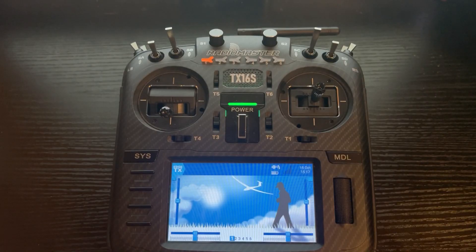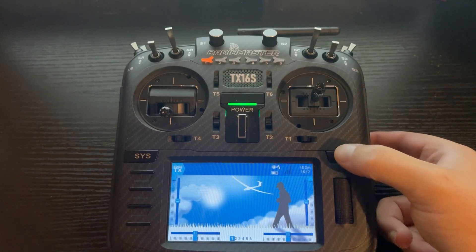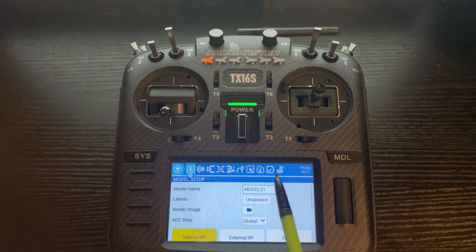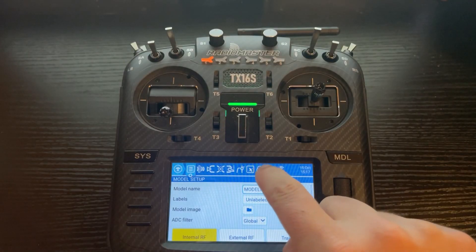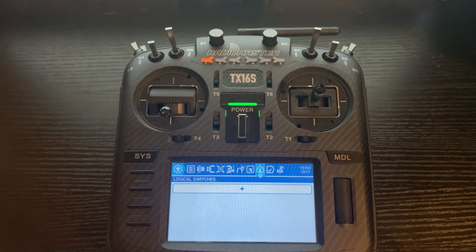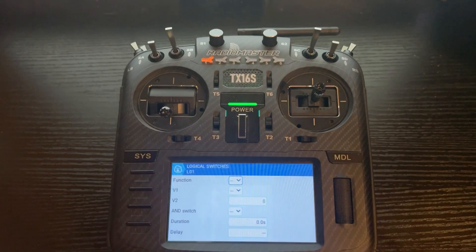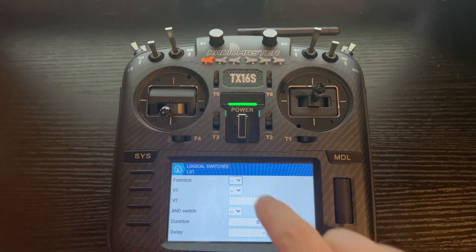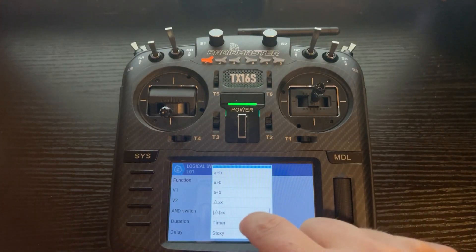The first thing we need to do is click on Model and go to the Logical Switch tab. Here we've got the plus sign because we don't have any logical switches created. We're going to use L01. The function we want is sticky — that's where I was using that term. Scroll down to the bottom.